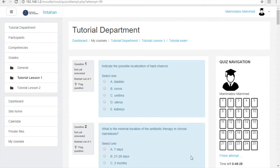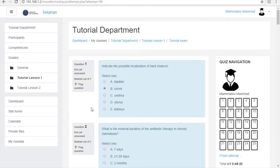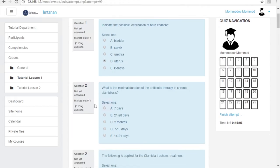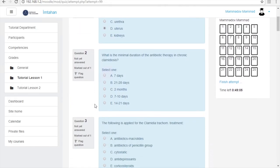For each question you can select its corresponding answer via cursor. After selecting an answer, you are allowed to change it until the end of the exam. You can navigate between questions by scrolling the mouse's middle button up or down.